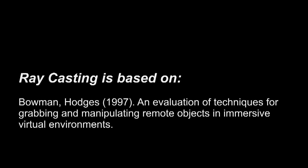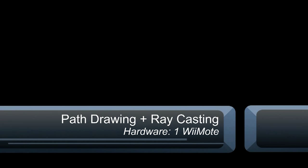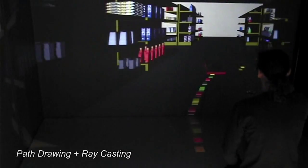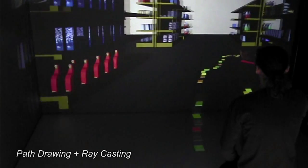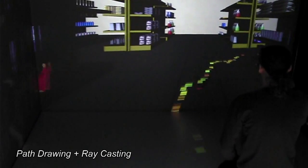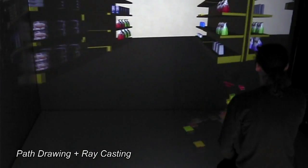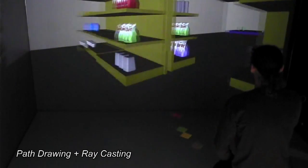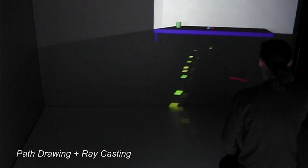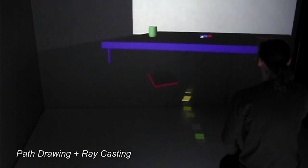For our first submission, we combined the path with the raycasting method. In path drawing mode, it is possible to draw a path while an object is still selected. If while drawing you made a mistake, you can also interrupt the current path simply by drawing a new one. A switch to raycasting mode allows you to manipulate the object.